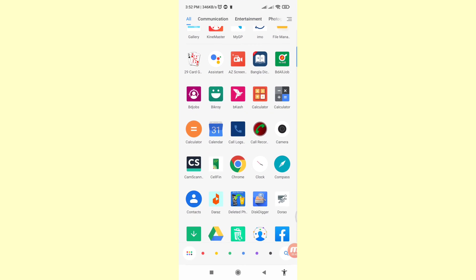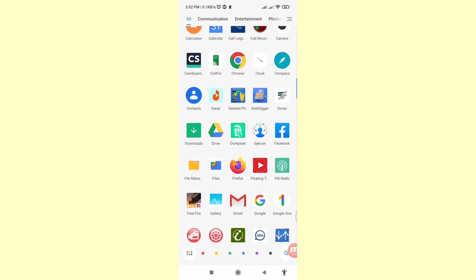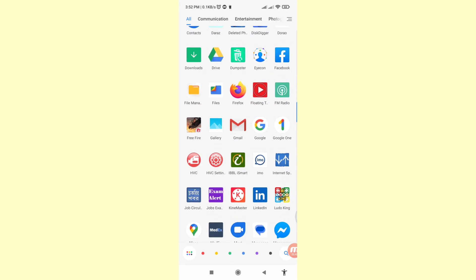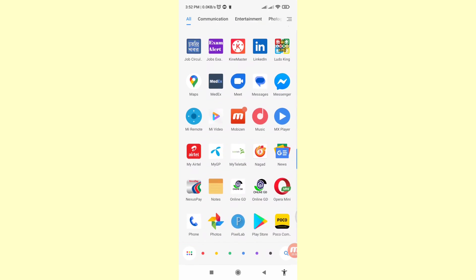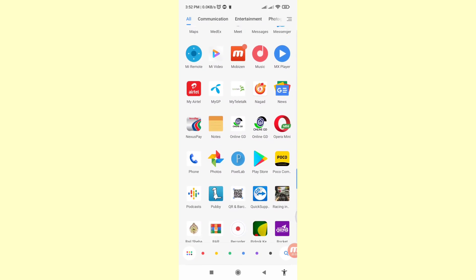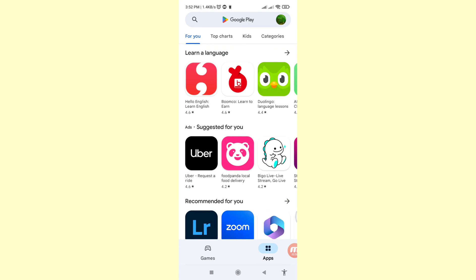Go to your Google Play Store. Here you can see Google Play Store, open it, and then search for Facebook.